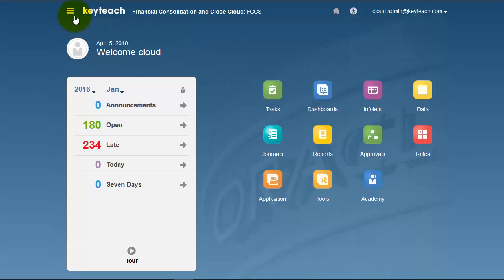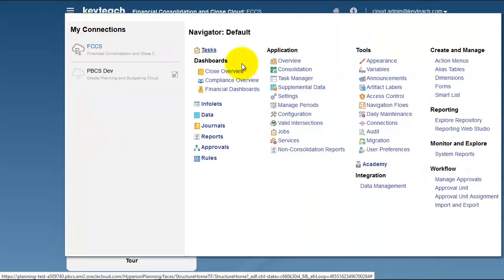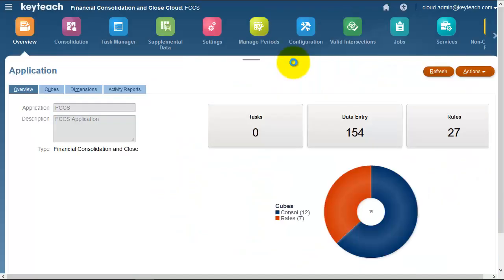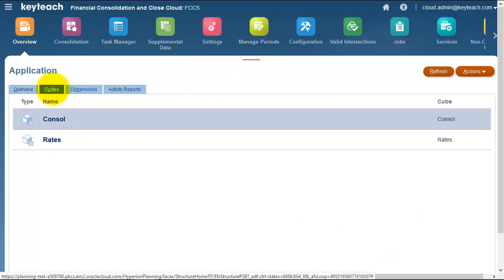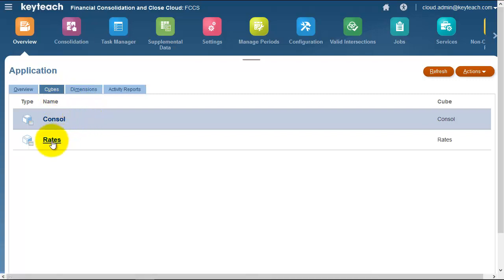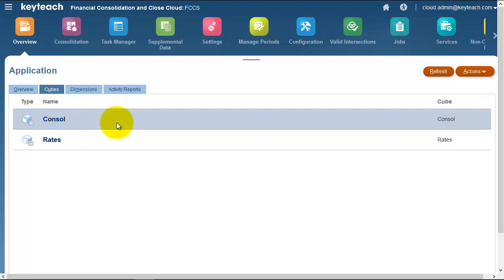First, if we go into the overview section, FCCS sits on top of S-Base. We can see there's a tab here for cubes - we've got a consolidation cube and a rates cube. If I hover on the type, it tells me I'm working with a block storage option, so we're working with BSO cubes, basically S-Base cubes.